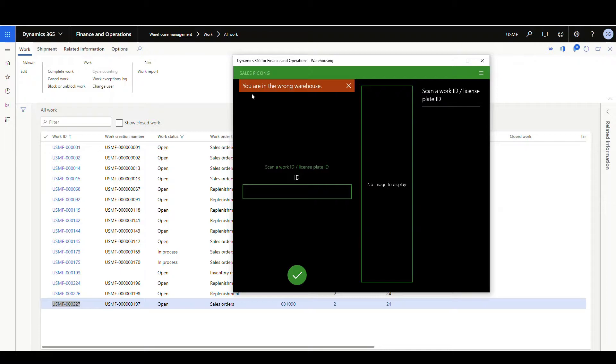But depending on your business process, you may want to allow them to change that. Depending on your warehouse processes, you may run across processes that need the warehouse worker to be able to change their warehouse. So there's two methods we're going to go over today to do that. One of them I would consider less restrictive and one of them I would consider more restrictive. So let's go ahead and take a look at the less restrictive one first.